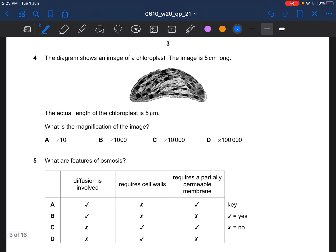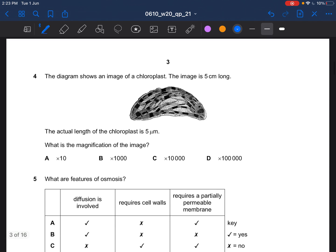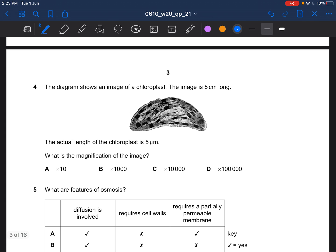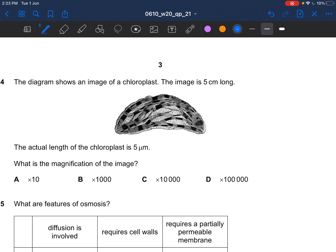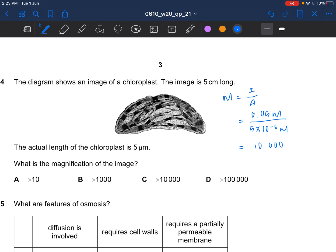Next question: the diagram shows an image of a chloroplast. The image is 5 cm long. The actual length of the chloroplast is 5 micrometers. What is the magnification of the image? Magnification equals image size over actual size — that's the formula. 5 cm is equivalent to 0.05 m, and 5 micrometers is 5 × 10⁻⁶ meters. Dividing them, the answer would be 10,000 — answer C.